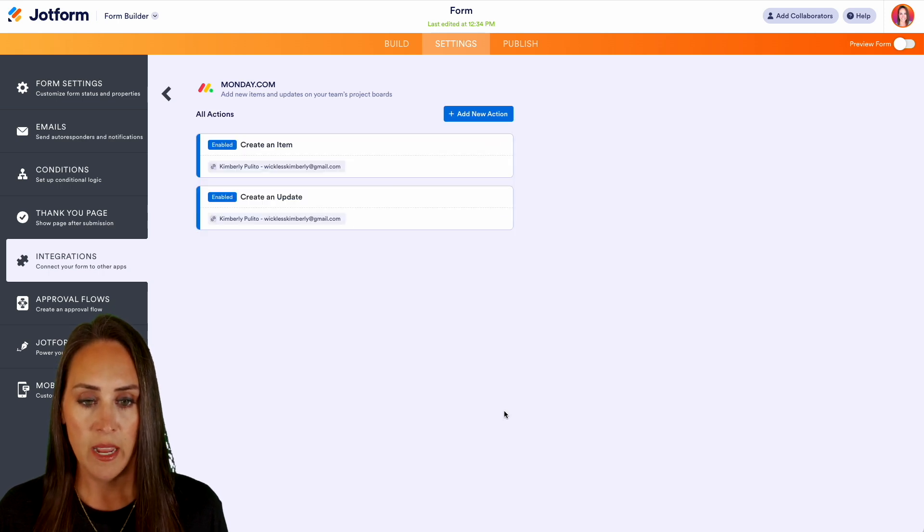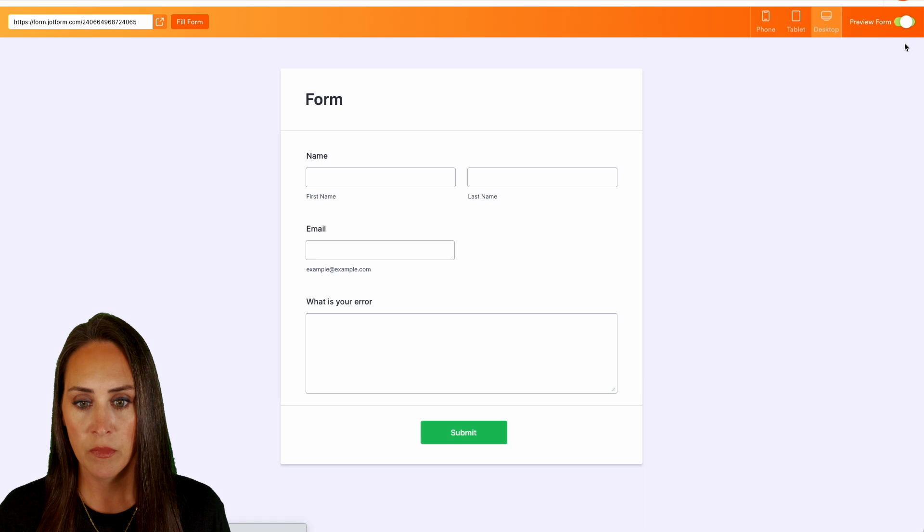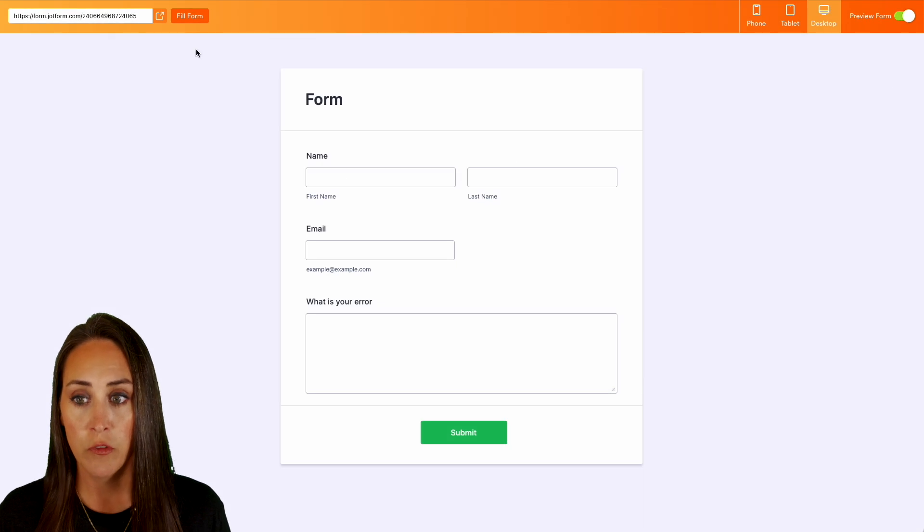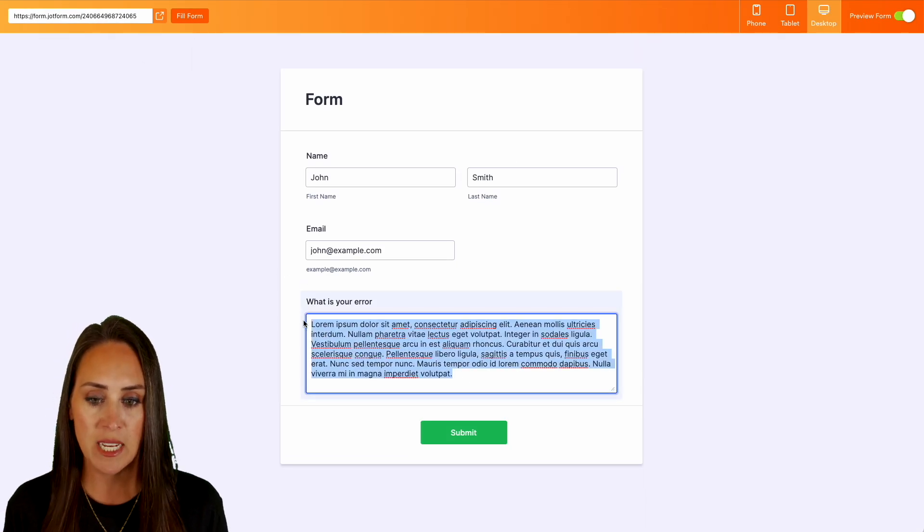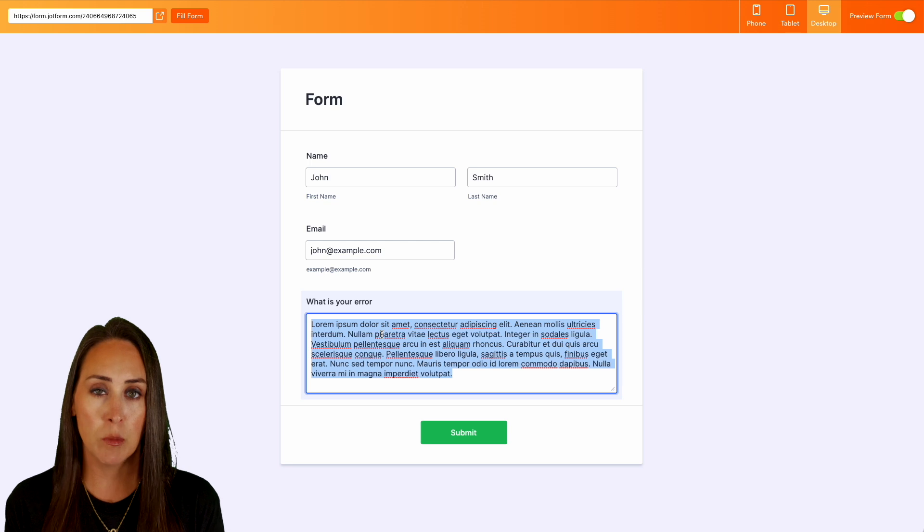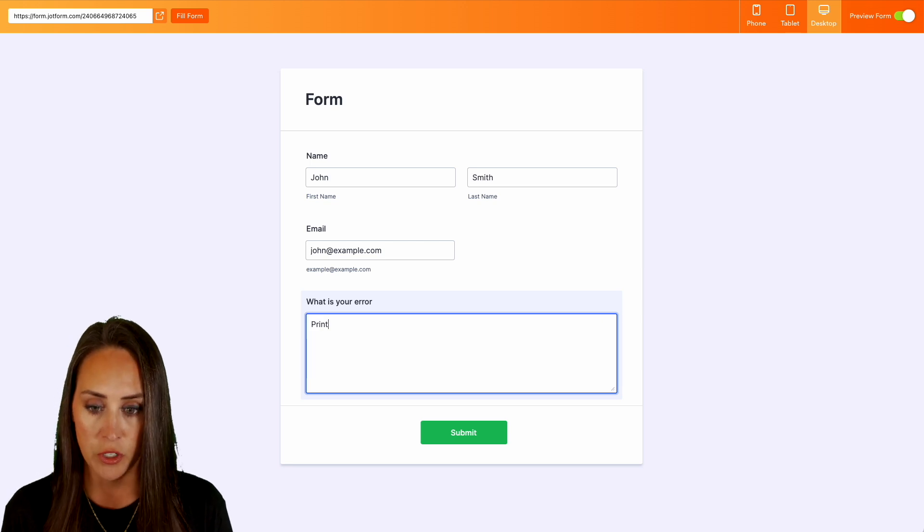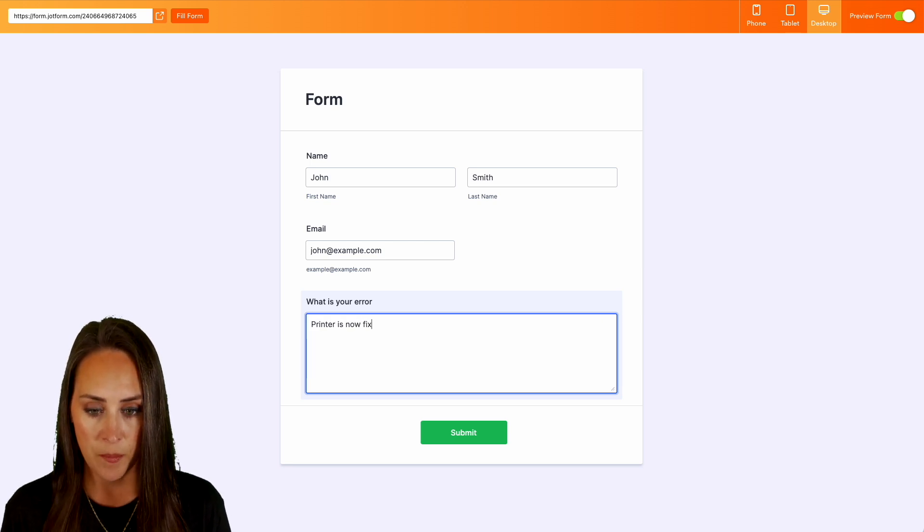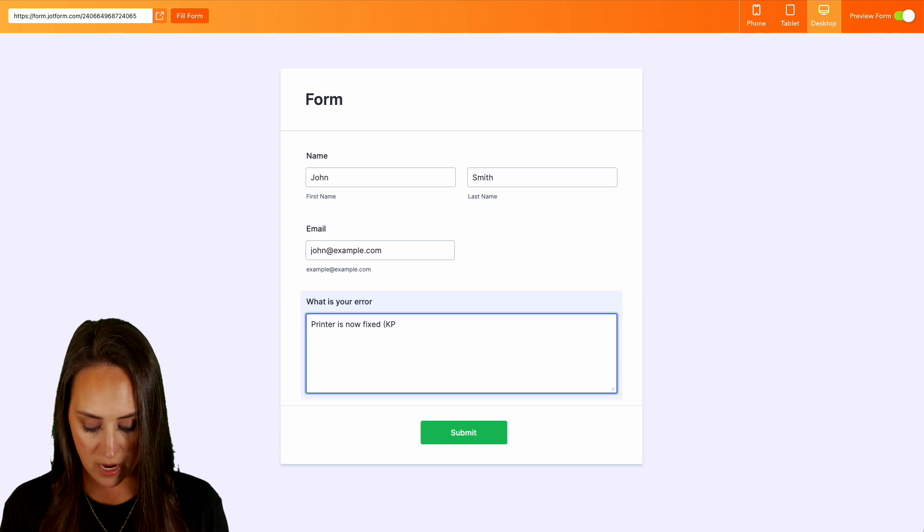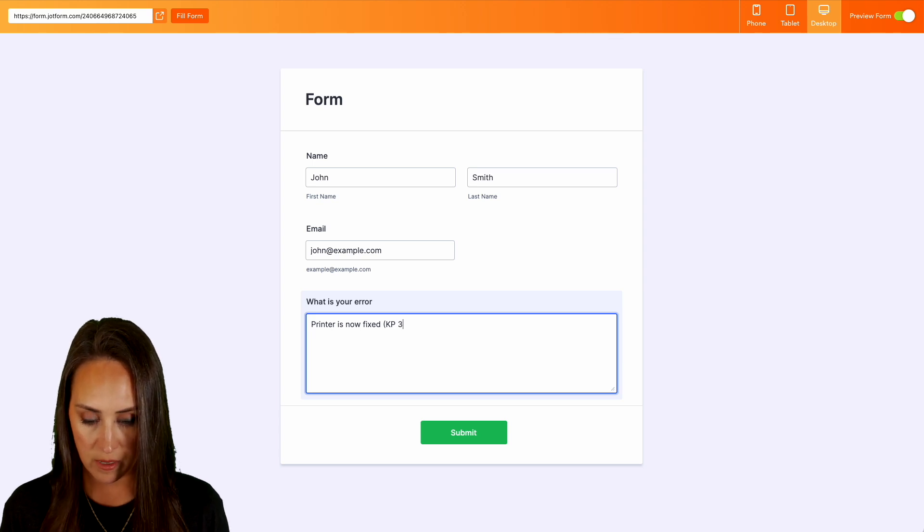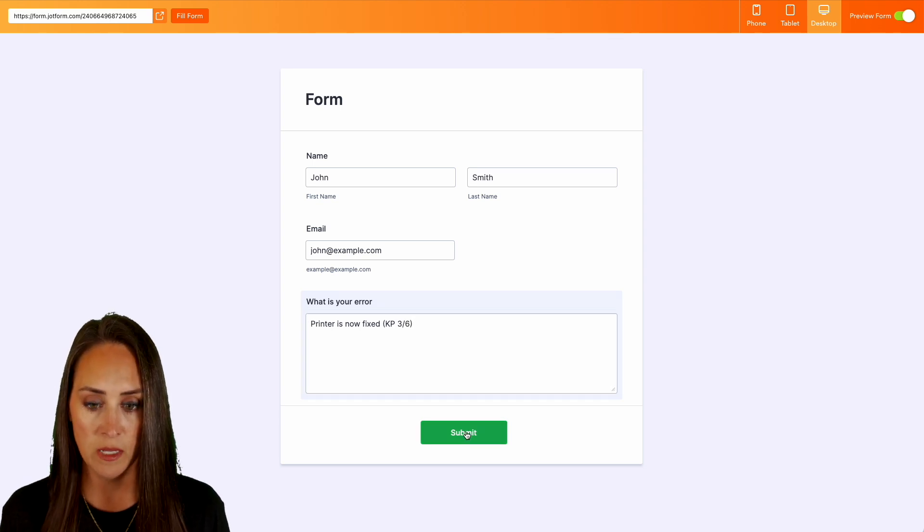Let's go ahead and do preview form, we'll do fill form again because it's going to give us John Smith with that example. As the person who is taking care of this troubleshooting ticket, we can say 'Printer is now fixed,' and then we can do our initials and the date. We'll do submit.